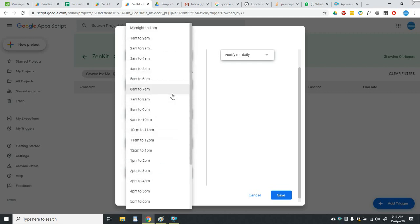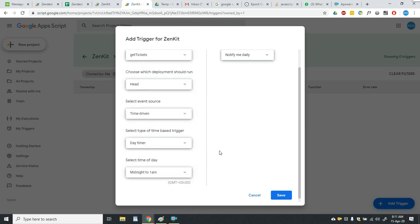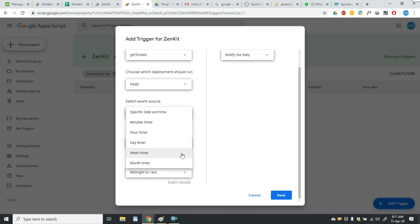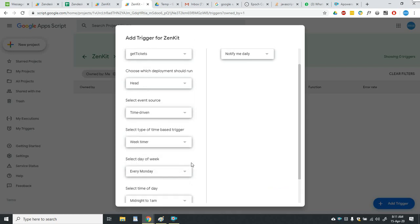Then comes the day timer. Using this you can run the function at a specific time every day. And then there's a weekly timer.